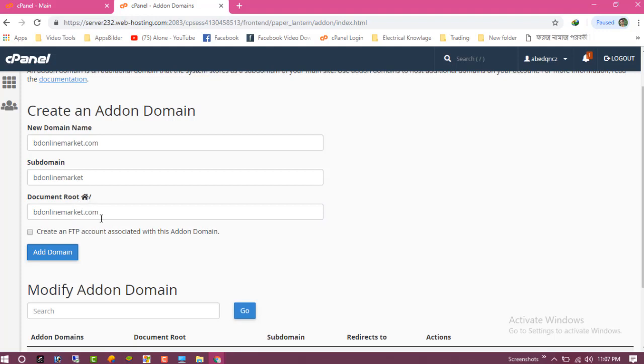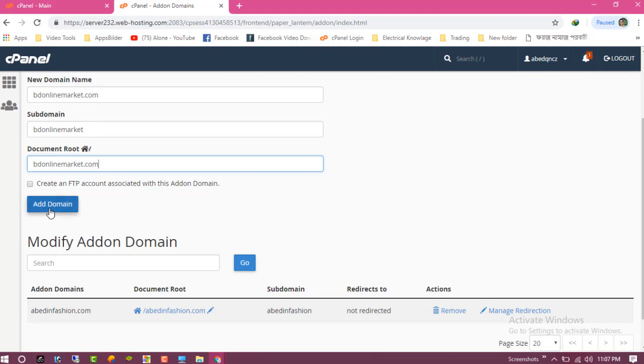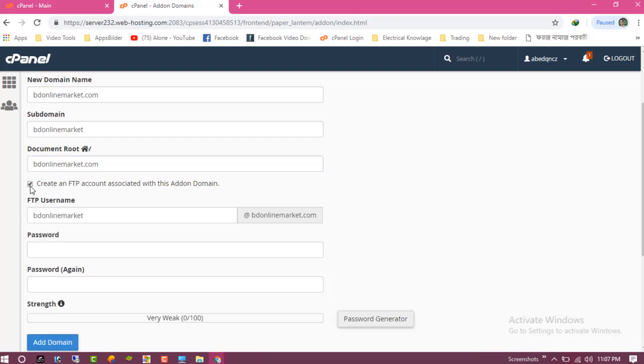Slash videoonlinemarket.com. So now click on - you can create an FTP account which is set with the add domain option.